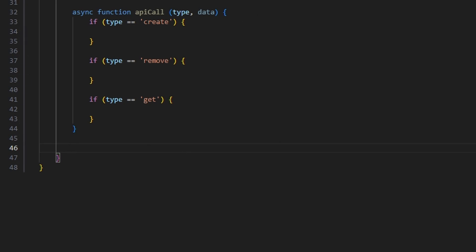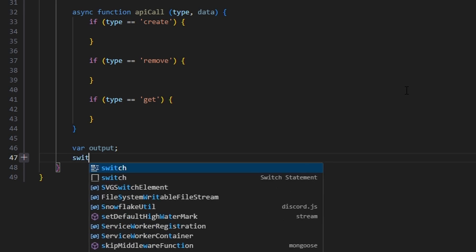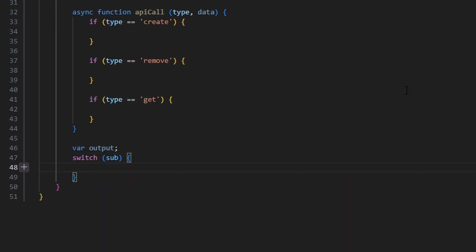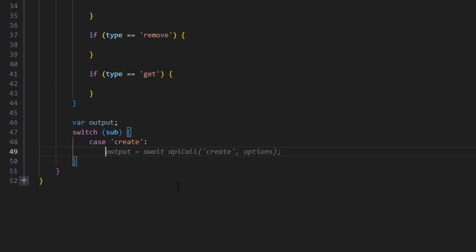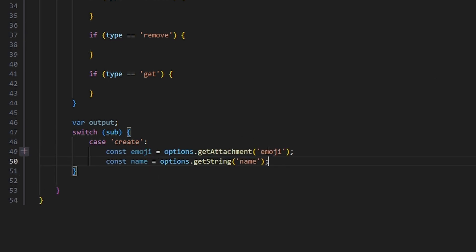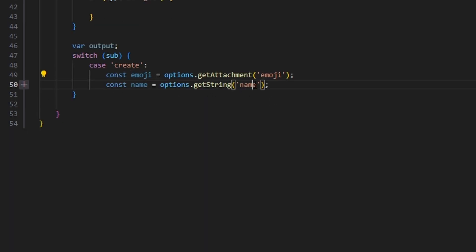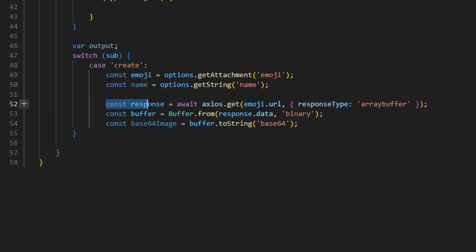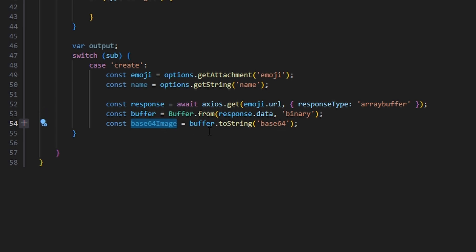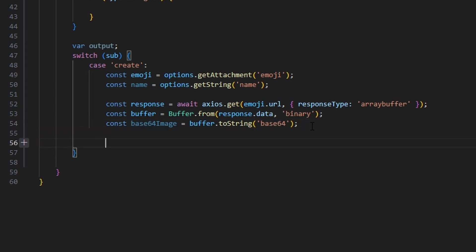For case 'create', we get our emoji variable from the attachment option and the name from the string option. Then we fetch the image using Axios with the emoji URL and responseType of 'arraybuffer', create a Buffer from the response data set to binary, and convert it to a base64 string. This formats the image for the Discord API upload requirement.